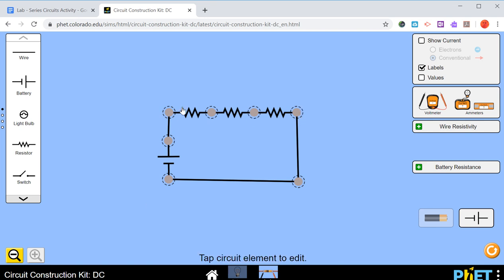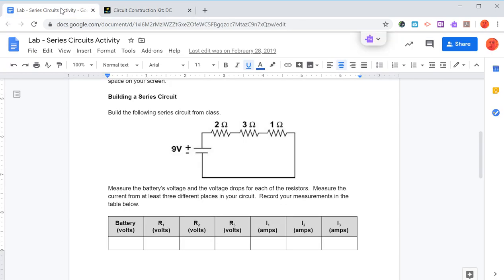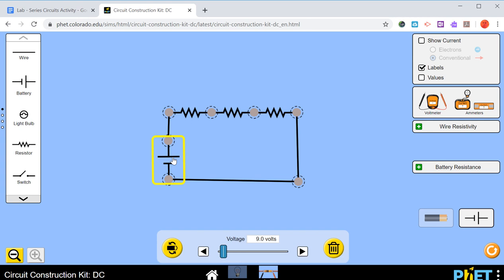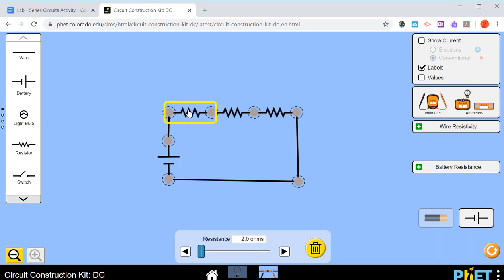So now this circuit is exactly the same as the one that's on our diagram. 9-volt battery, 2, 3, and 1 ohm resistor.